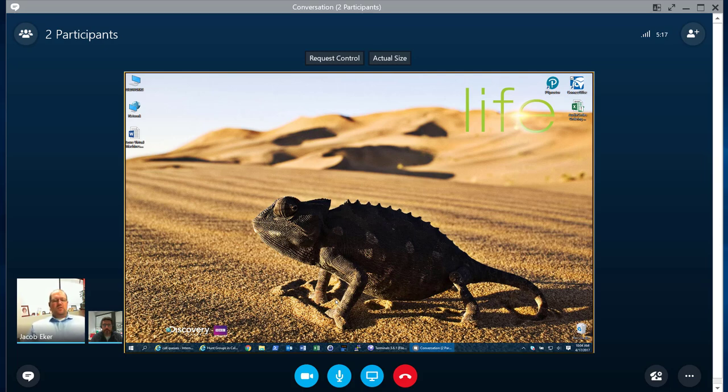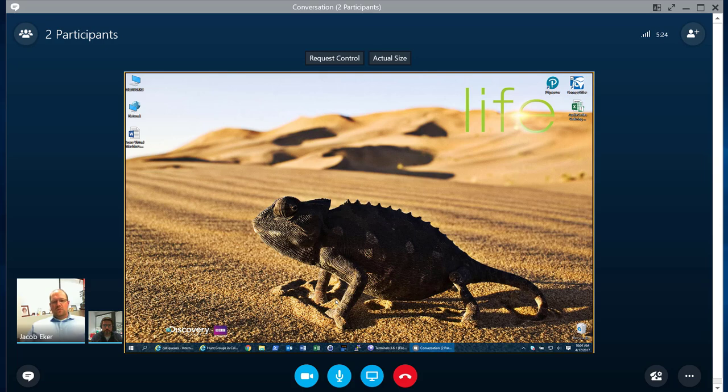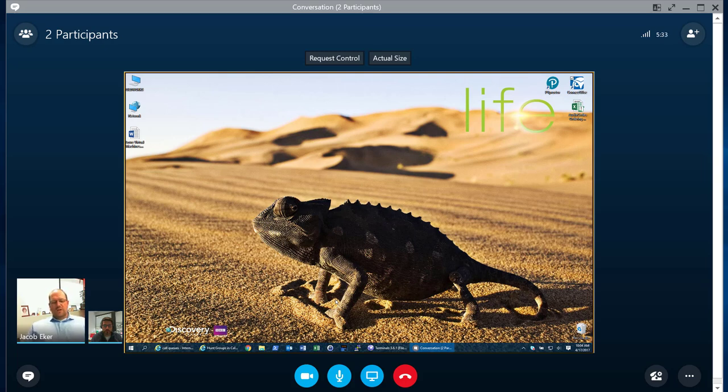So organizations use these call queues or hunt groups for their mainline or their support desk or maybe for a certain sales function, whatnot.